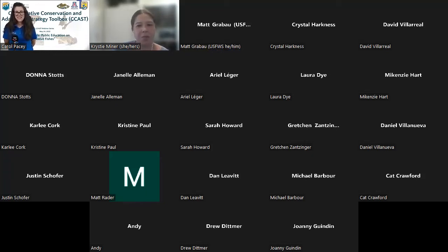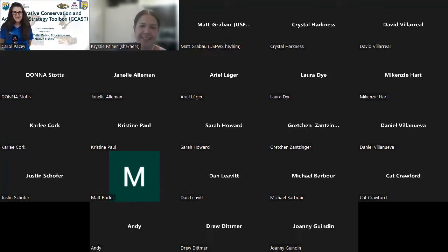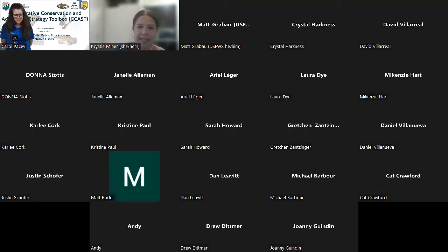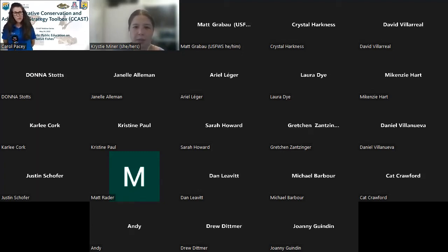Hi everyone. Welcome to our webinar hosted by the Collaborative Conservation and Adaptation Strategy Toolbox, or CCAST. My name is Christy Minor. I am the Non-Native Aquatic Species Community Practice Coordinator for CCAST. CCAST is a platform for peer-to-peer knowledge exchange and co-production of decision support tools on key management challenges, such as introduced aquatic species.